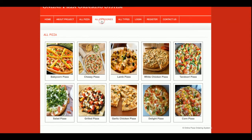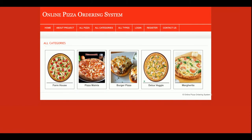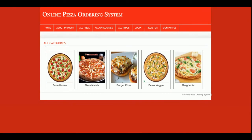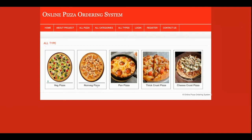All pizzas are coming from the database. This is the All Categories section — you can select a pizza category and all pizzas belonging to that category will be displayed. Categories also come from the database. This is the All Types section, where you can filter pizzas by type. These types are also coming from the database, so if you want to add more types, you can add them directly from the database using phpMyAdmin.